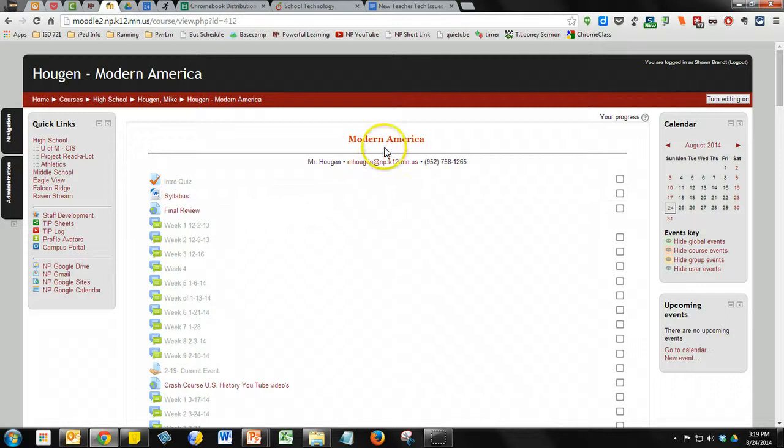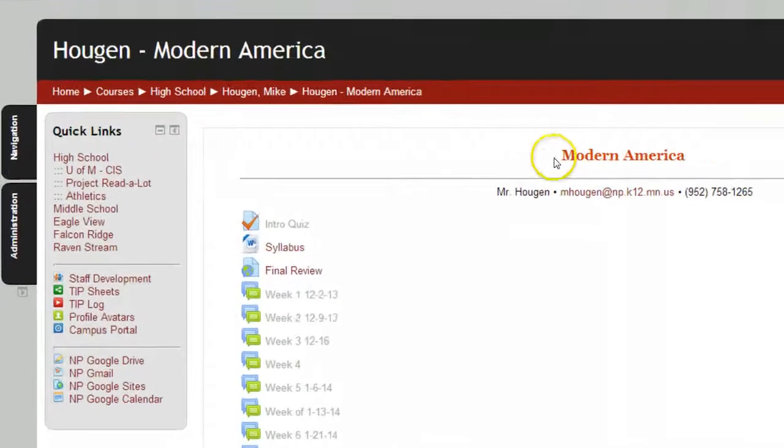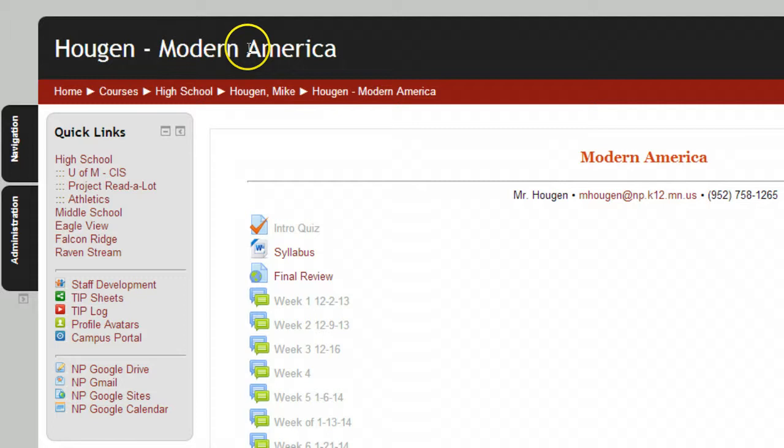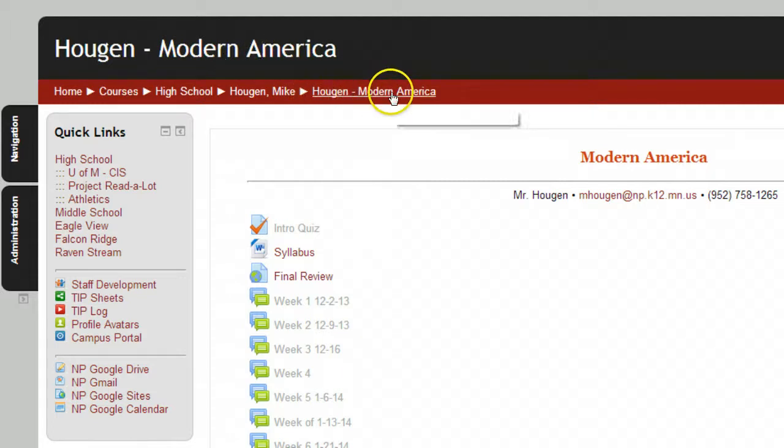So it's easy to change the header up on top, but what if you need to change the actual course name that appears at the very top in this black bar and then also in what they call the breadcrumb trail?